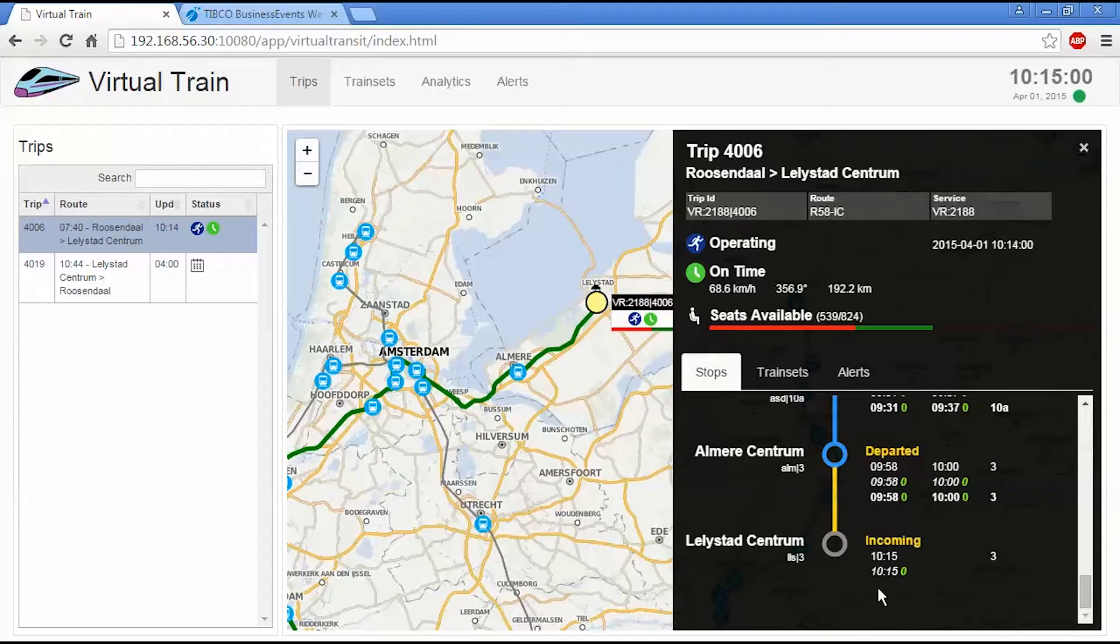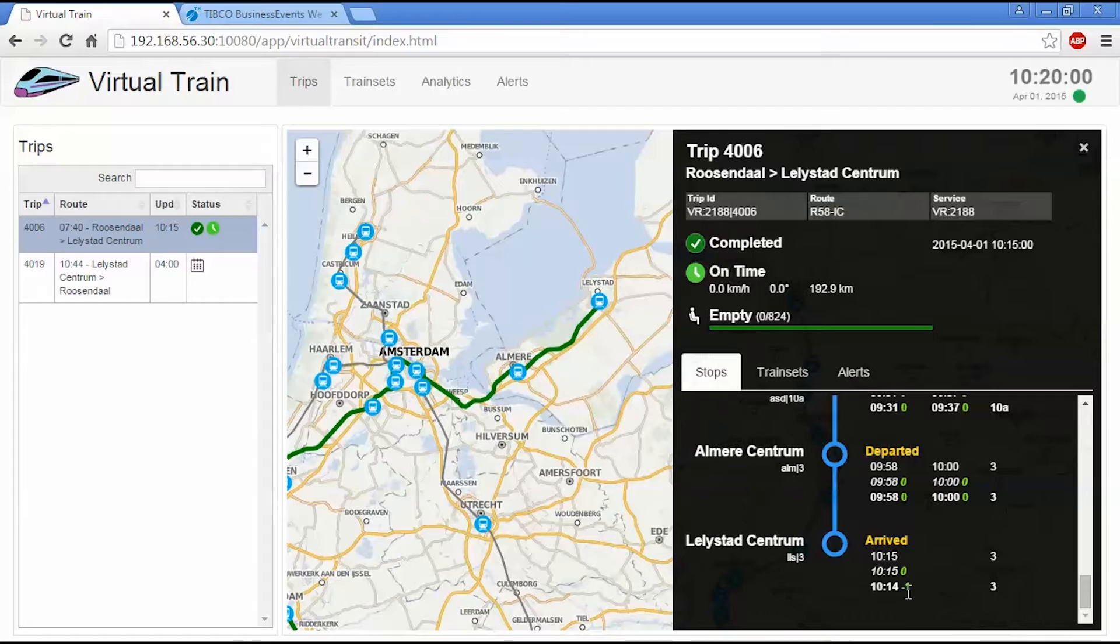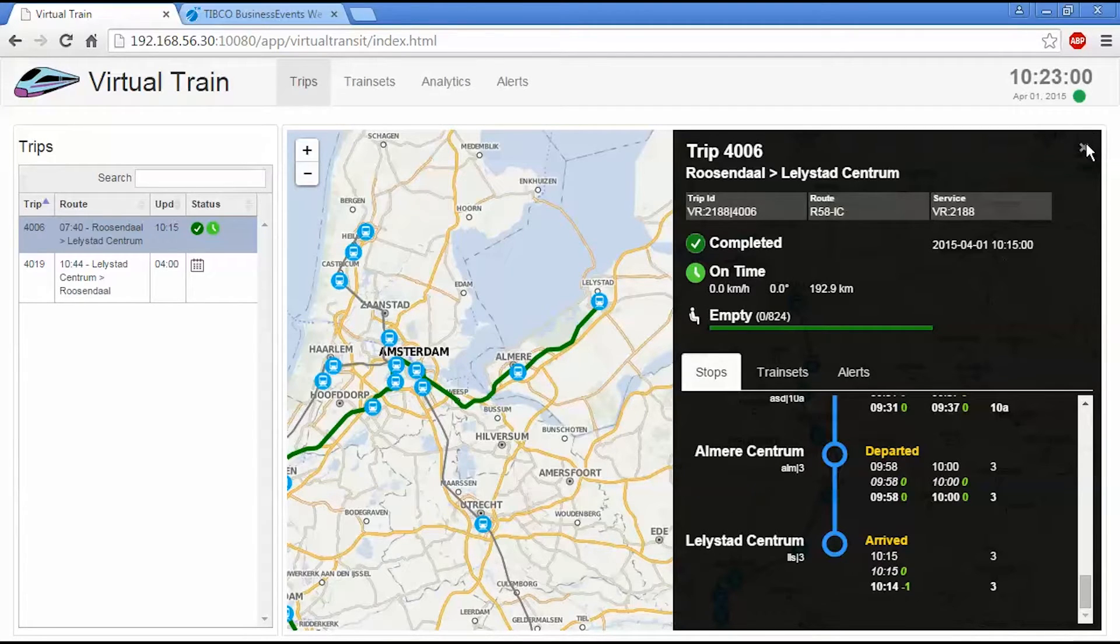So we're arriving at our final destination for this trip. So we've now arrived. We arrived one minute early, which is always good. And that trip is now terminated.